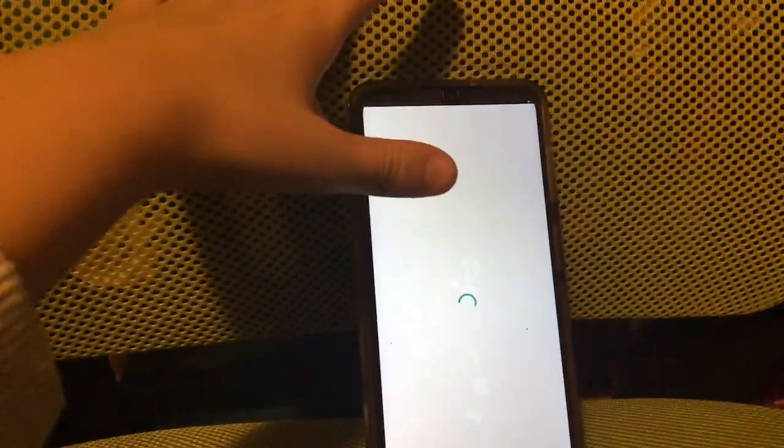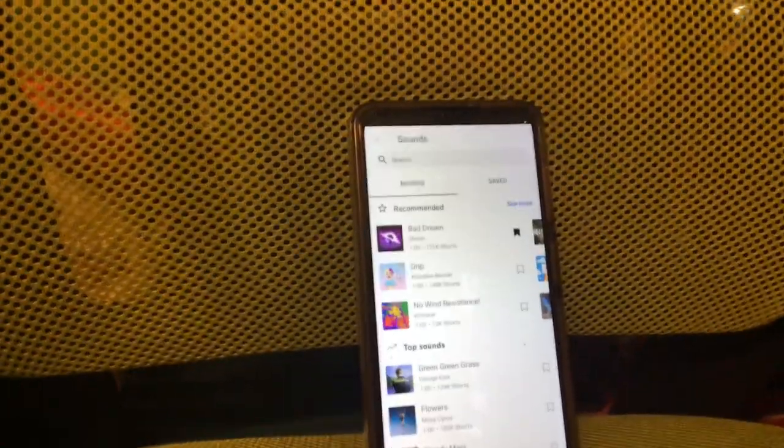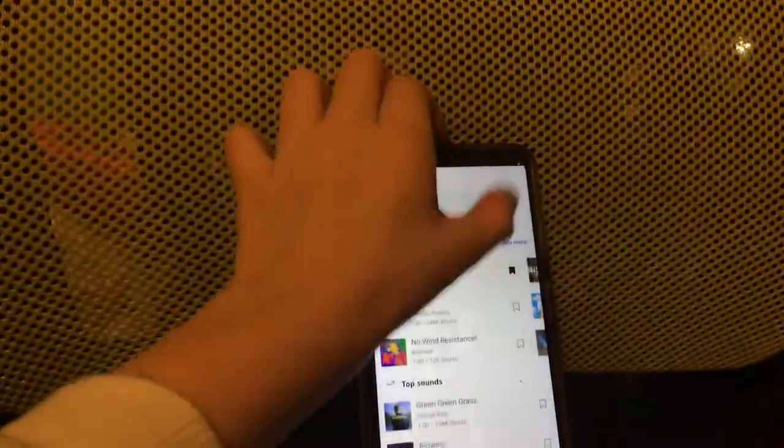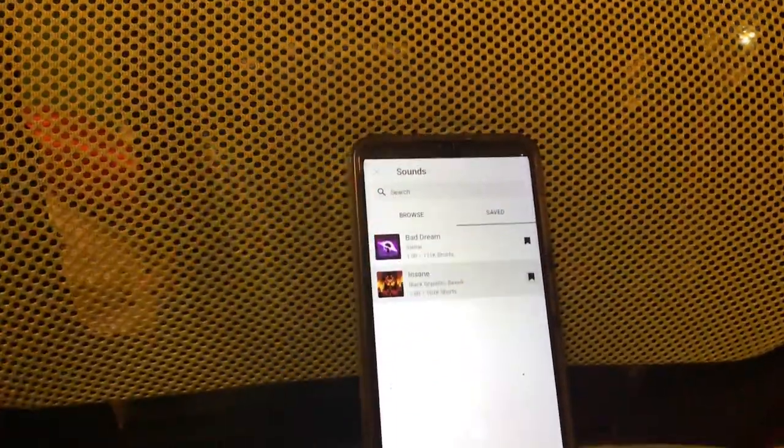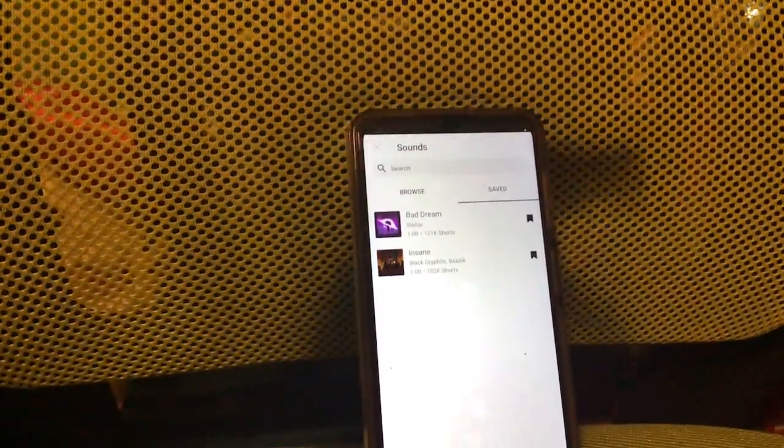Go back and exit out of that, and make sure the video is 60 seconds. Then click 'Add Sound.' I've already saved a track so I can just click on it and select it.